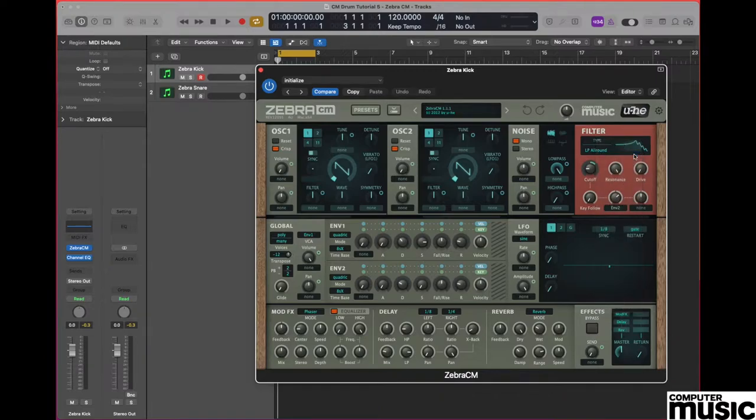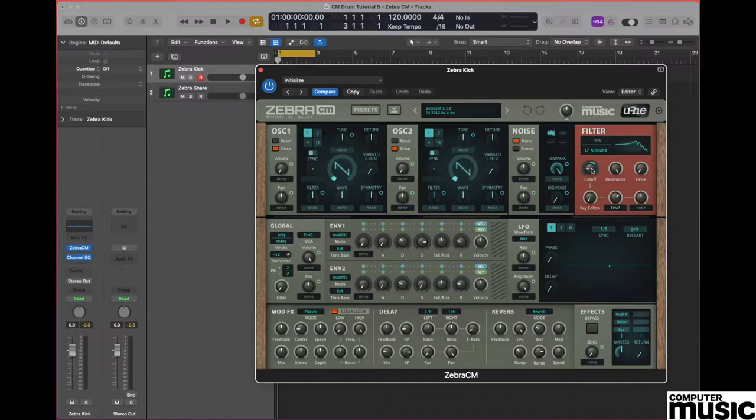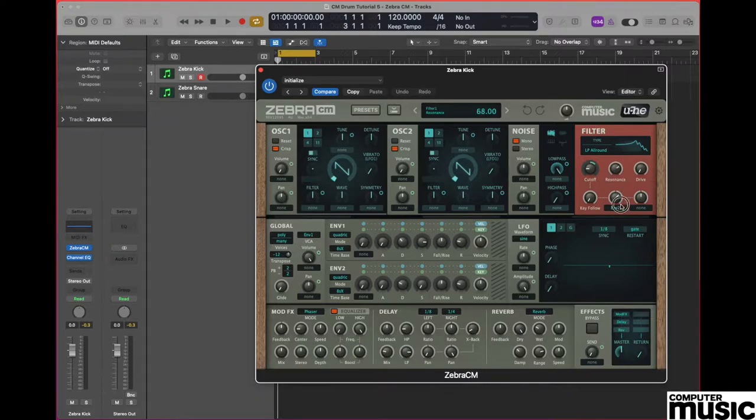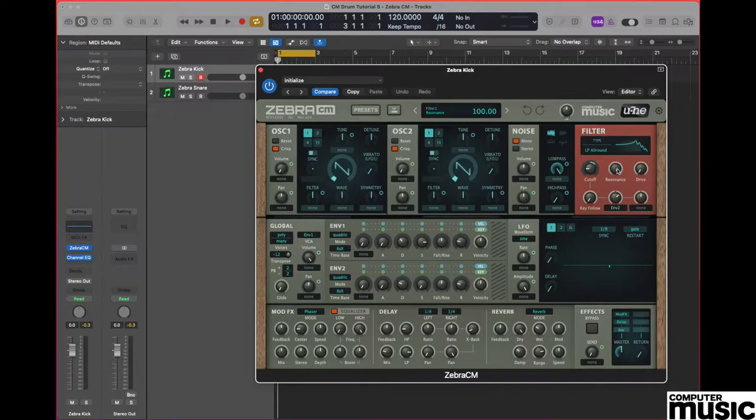We now need to change the cutoff value to a value of 30. The main audible element for our kick is going to be coming from the filter itself and the resonance, and make sure that the resonance has been turned all the way up to its maximum which should read 100 in the upper display.